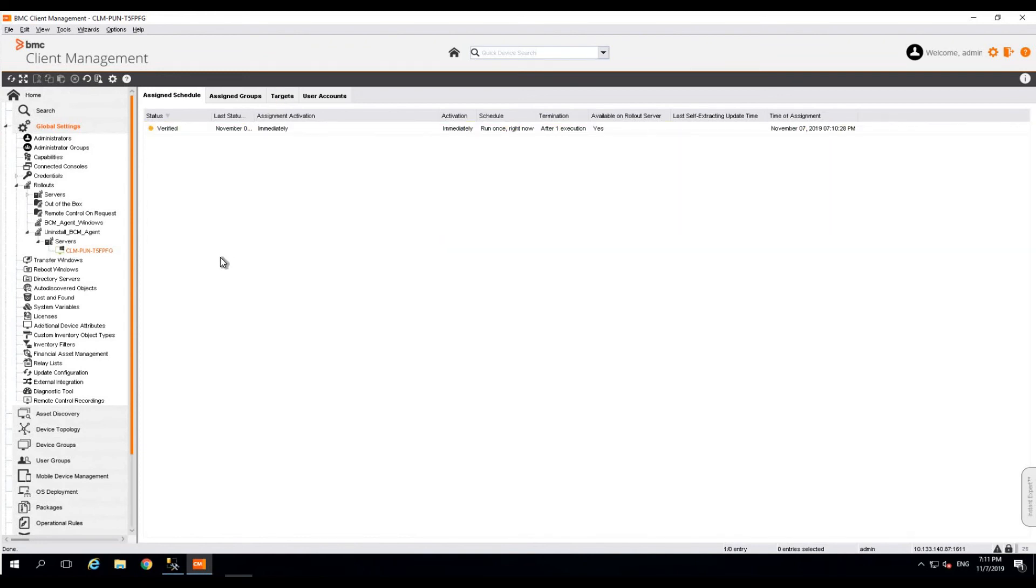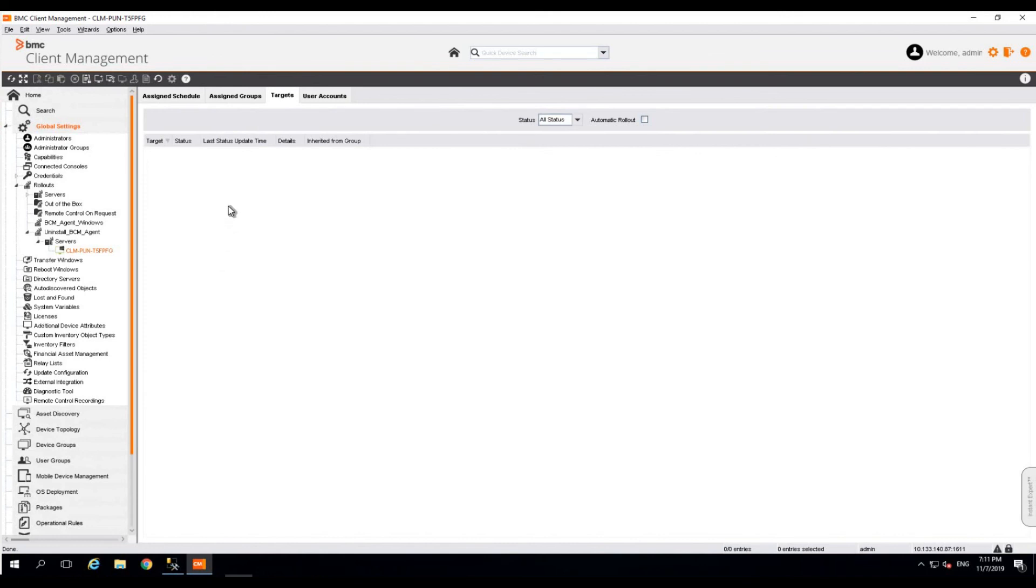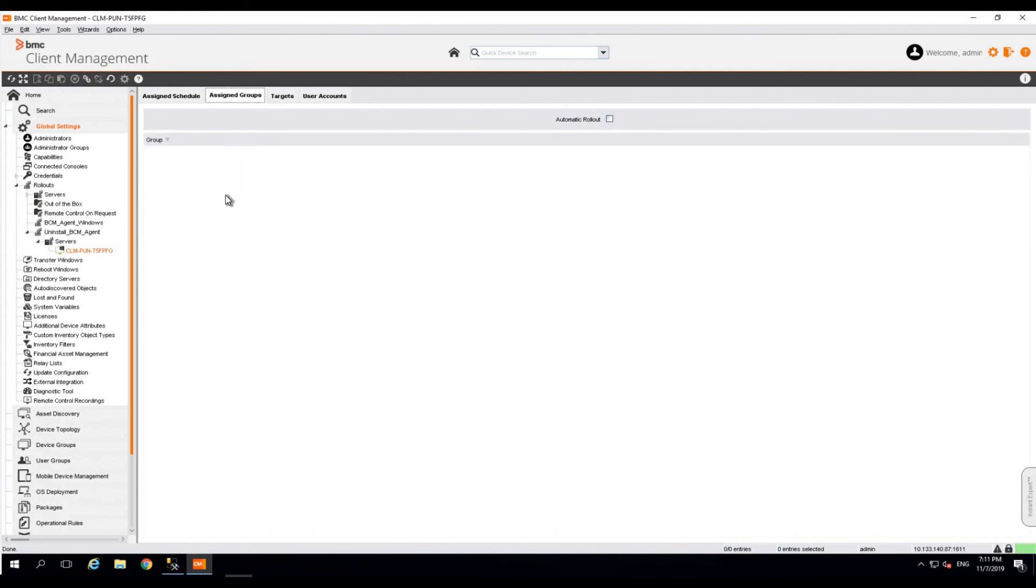In case you want to assign individual devices to the uninstall rollout, you can do it from the targets tab. In case you want to assign it to a larger group or a device group, you will be able to do it from the assigned groups.